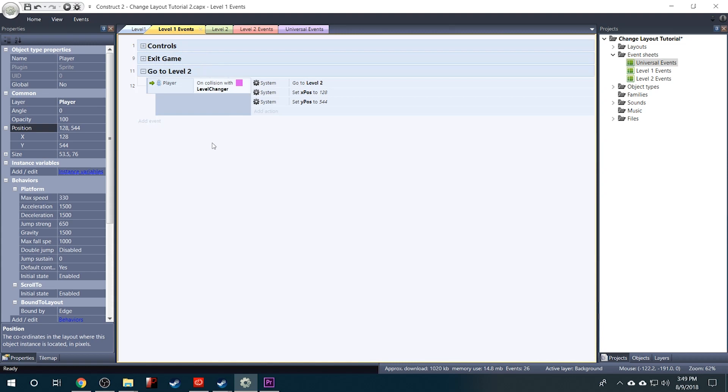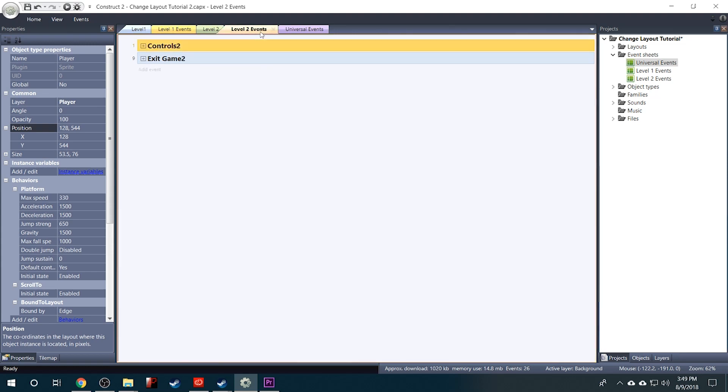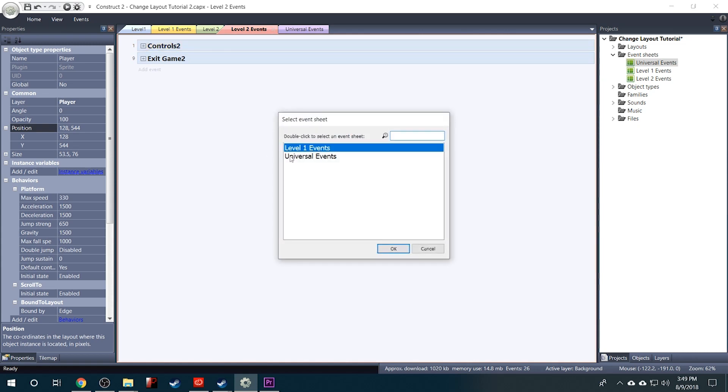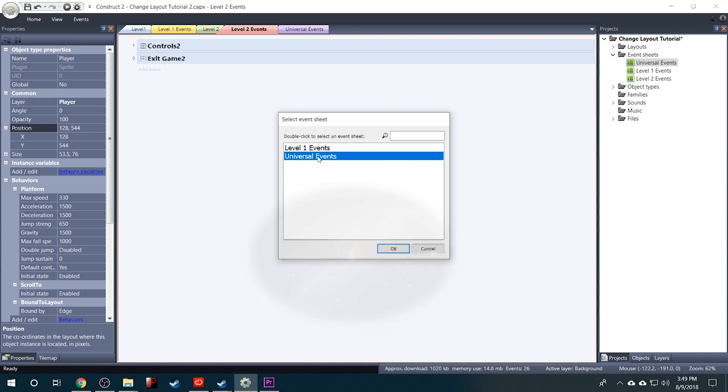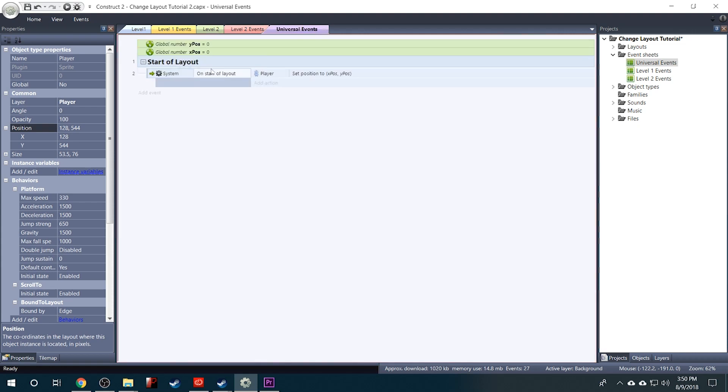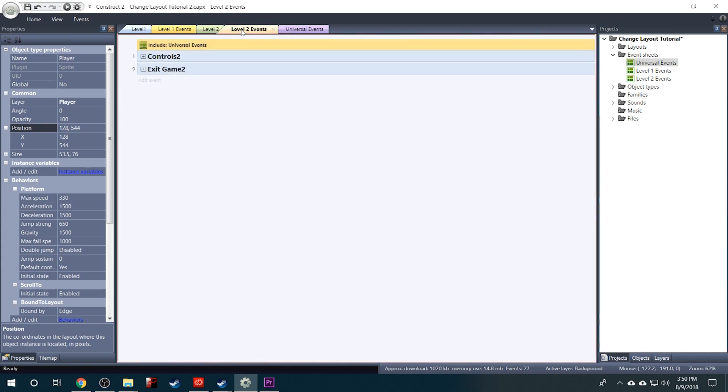Now all we need to do is go into our Level 2 events. Right click and Include Event Sheet. And we want to include our Universal Events. And you'll see it appear at the top. And now the Start of Layout event we just made is included in our Level 2 event sheet.